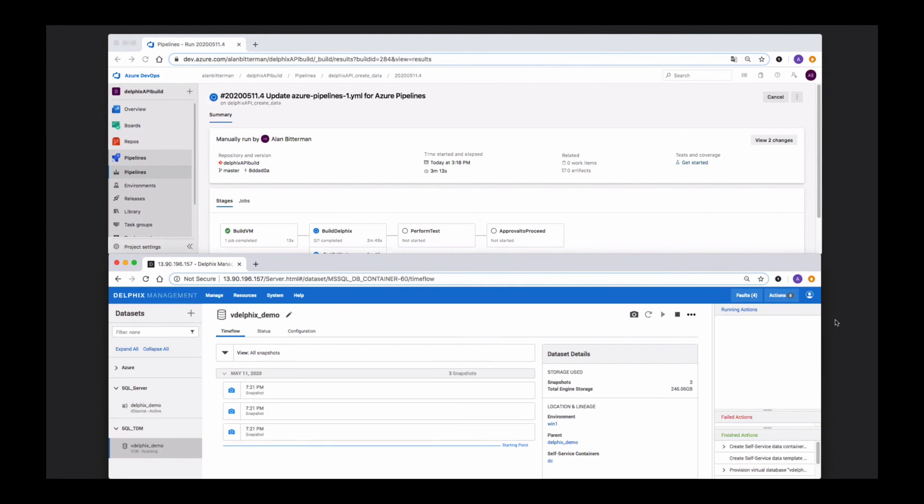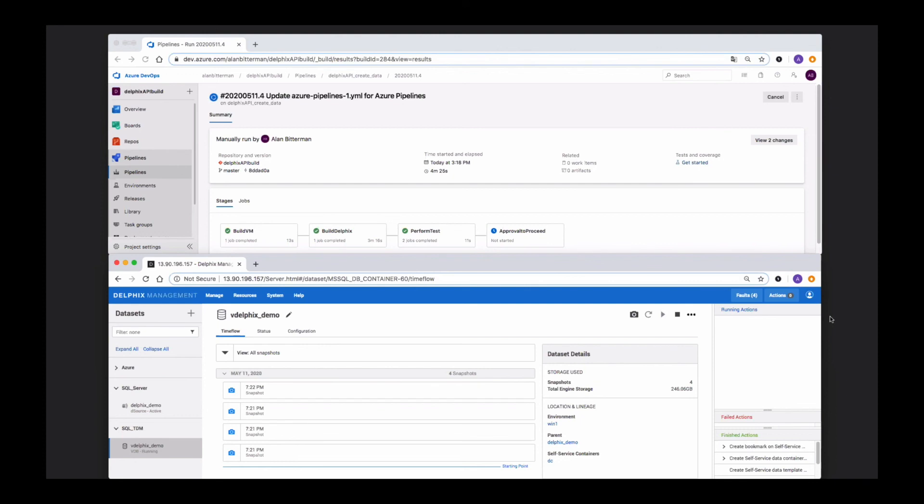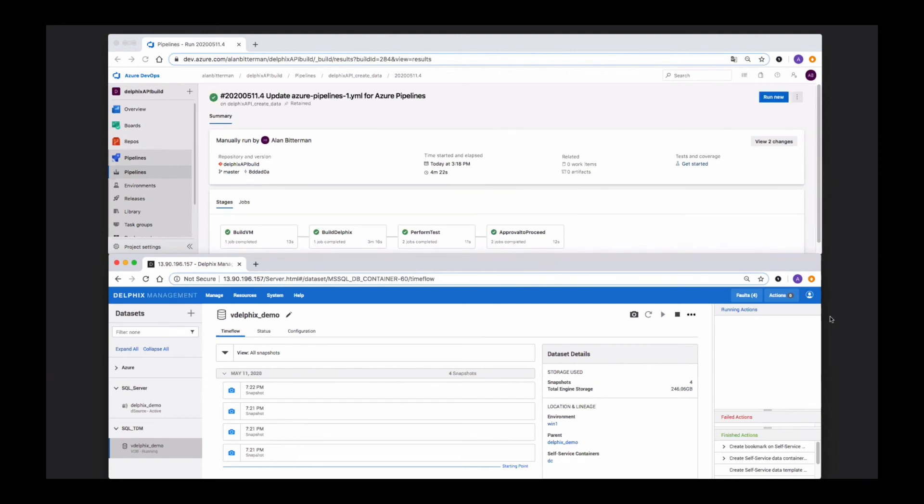And the last step will be to create a bookmark. We're now ready to perform some tests against that data. And once we're done, we can go into an approval step to further continue other pipelines.